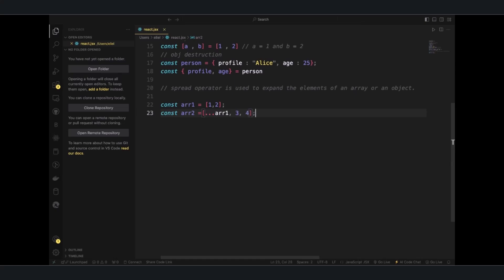So if you should output this, I'm going to get something like this, ARR2 is going to be equal to one, two, three, four.